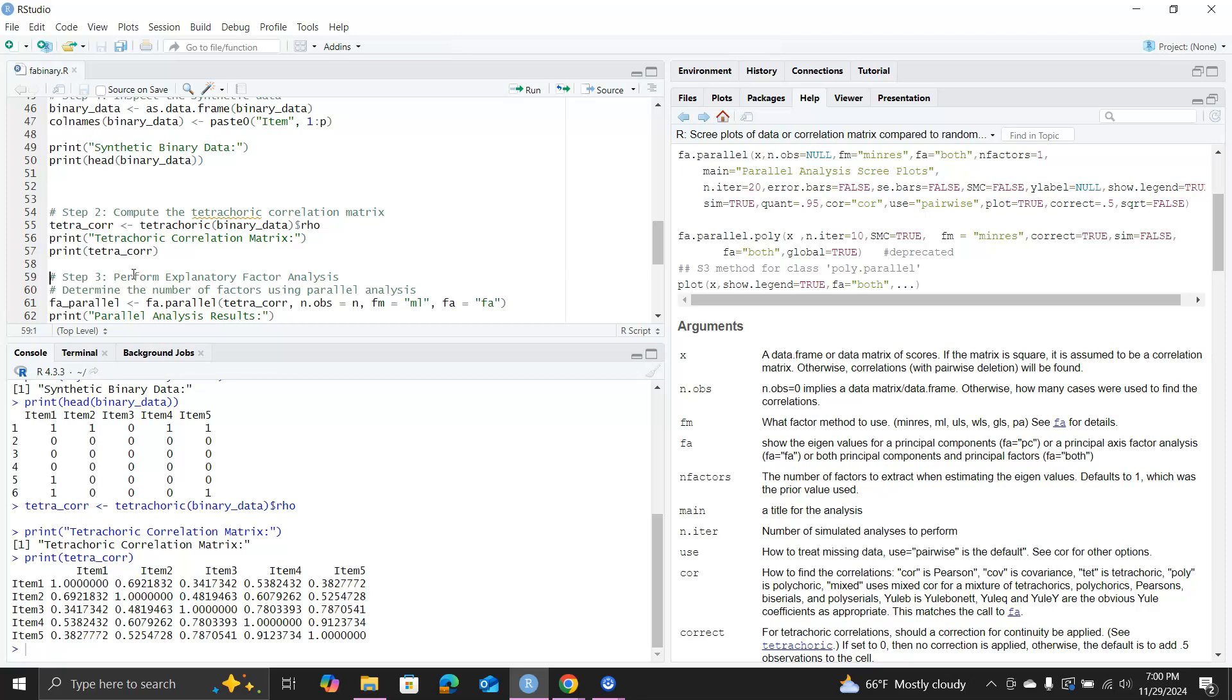We will fit this into the FA.parallel function for factor analysis. The FA.parallel function is the function in the psych package. You can see on the right hand side you can pull up the help file. It contains quite a bit of information, so I'll just point out it's there. I encourage you to read through it to learn the details about this function.